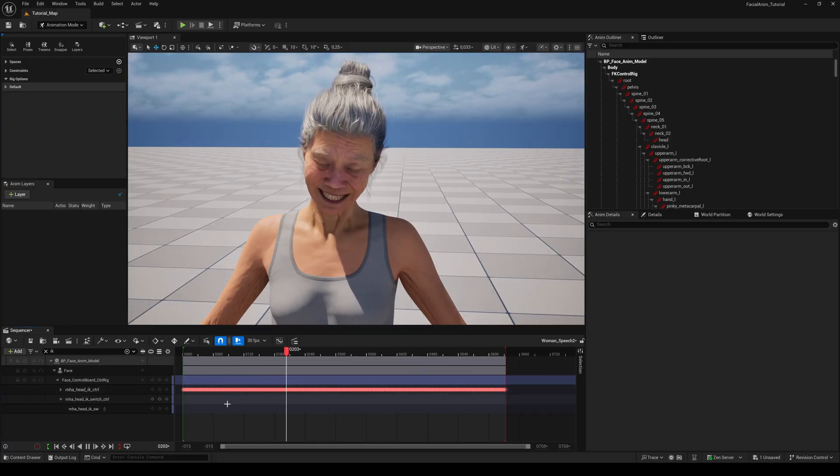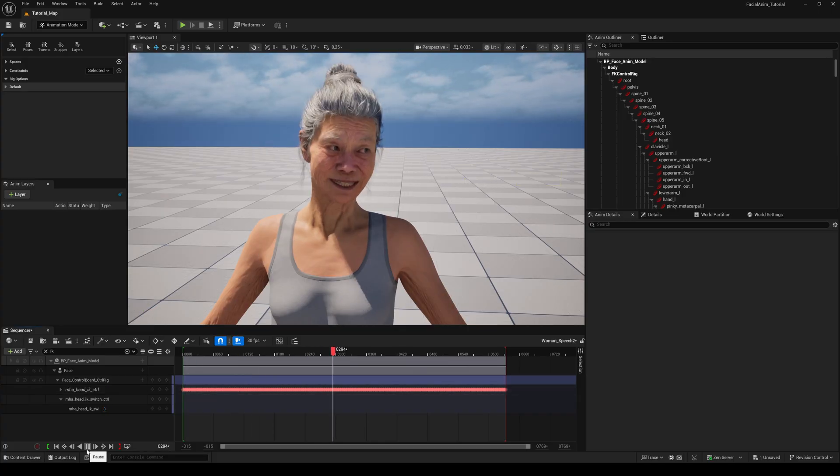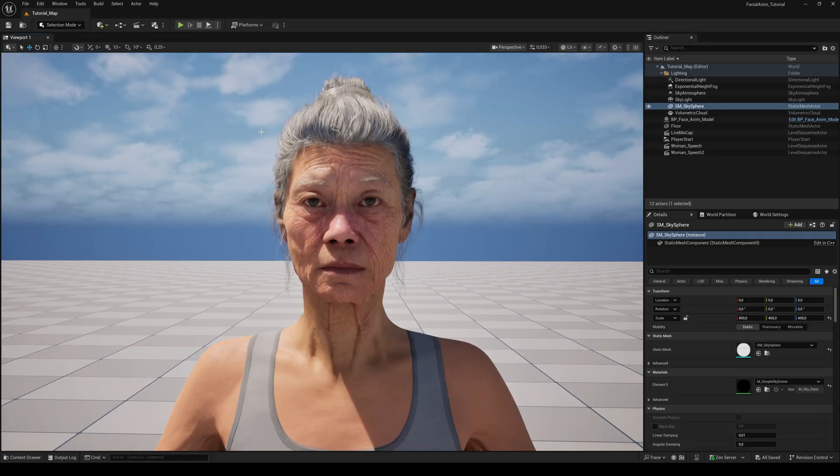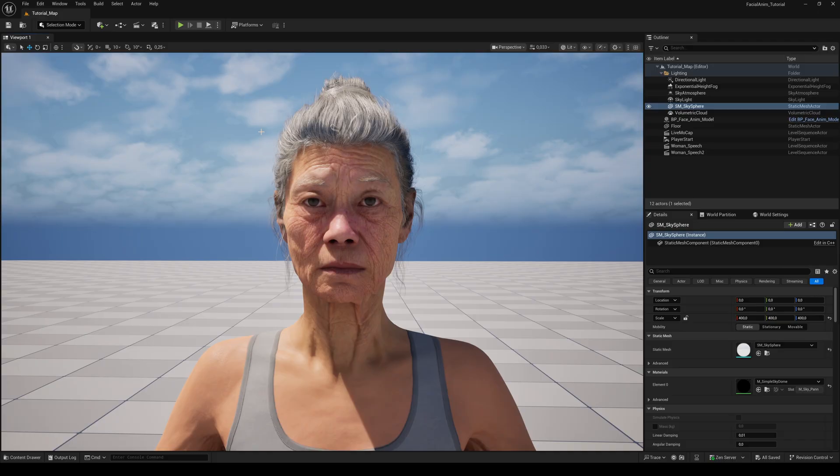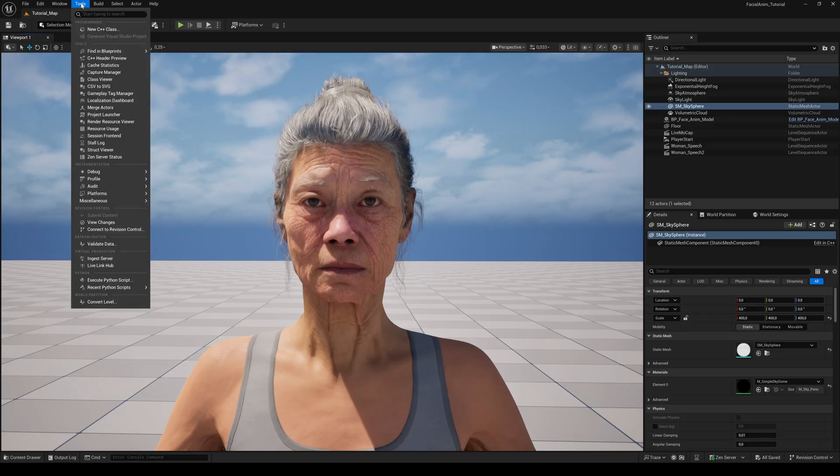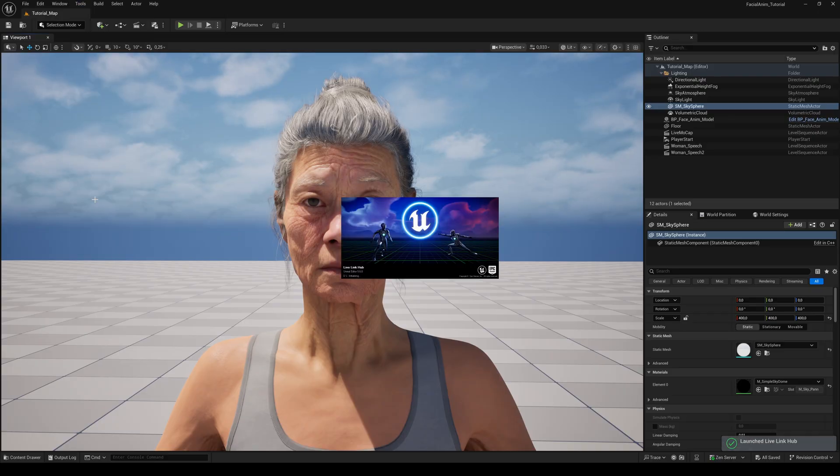The head is now attached. The last option is the Live option. If you have any camera, DSLR or webcam connected to your computer, you can directly record your own facial motion capture for your MetaHuman. So open the Live Link Hub again.